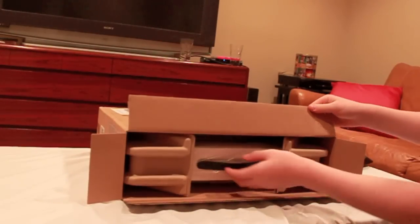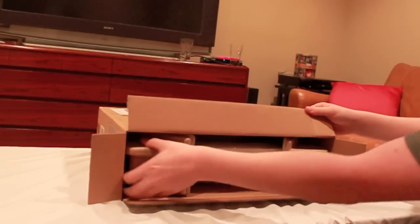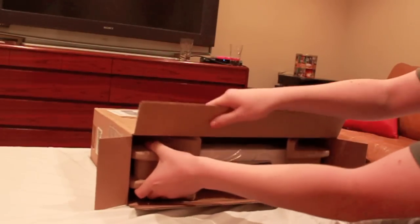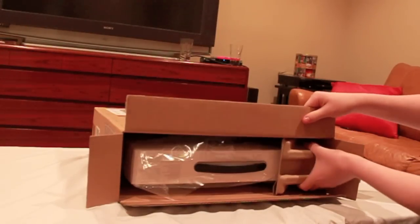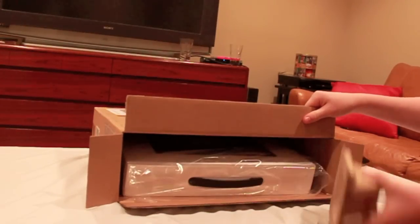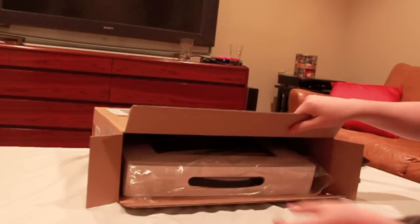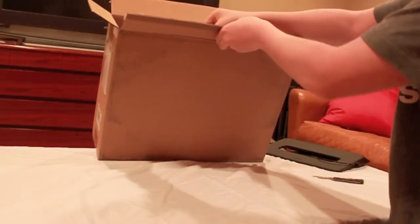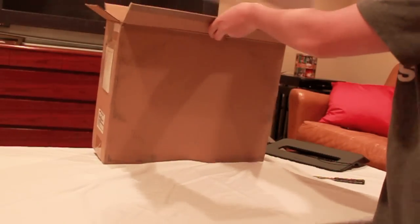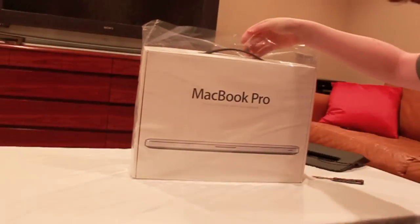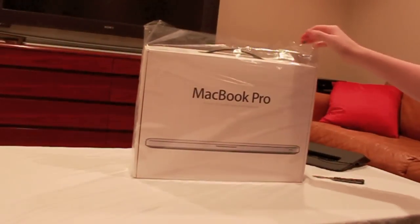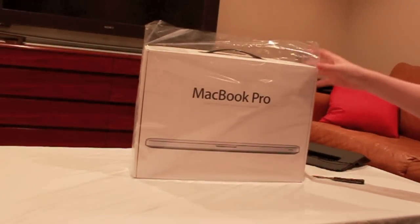You can see in there it's got these nice cardboard bumpers. And here it is. I guess this is my new baby.